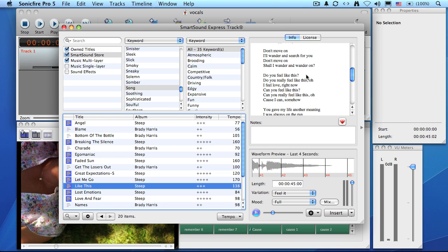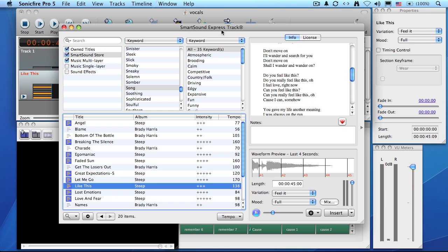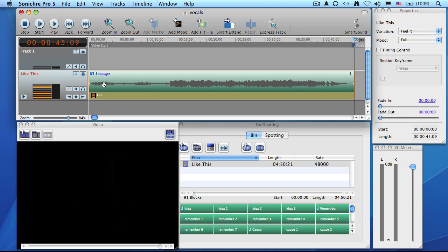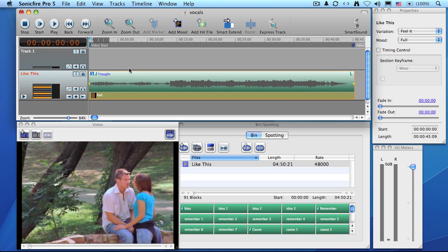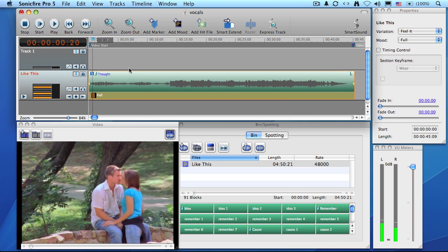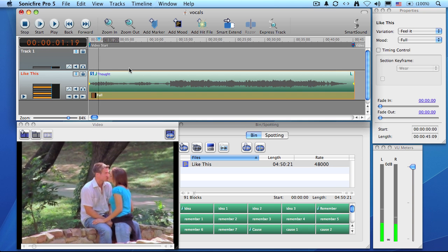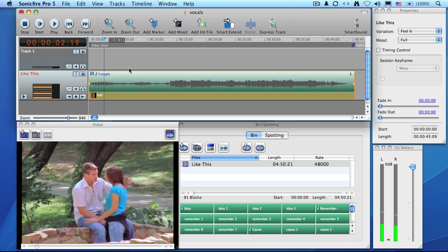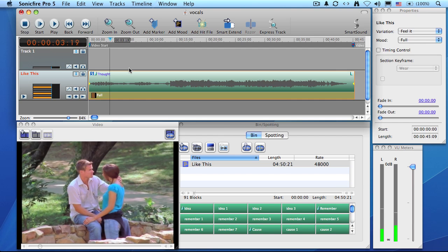As we want to add the vocal to our title, we say insert, close the express track window, and the music has now been added to our track. Hit the return key to rewind to the beginning, the space bar to play it. My second thought was like the first one.